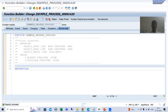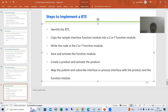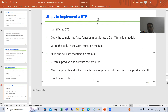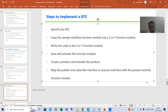Hello everyone, we will continue the topic BTE and we are covering the implementation of a BTE. We finished with the first step: we identified the BTE, we copied the interface function module, and we created our own function module. We activated the function module. Now we need to write the code based upon our requirement.